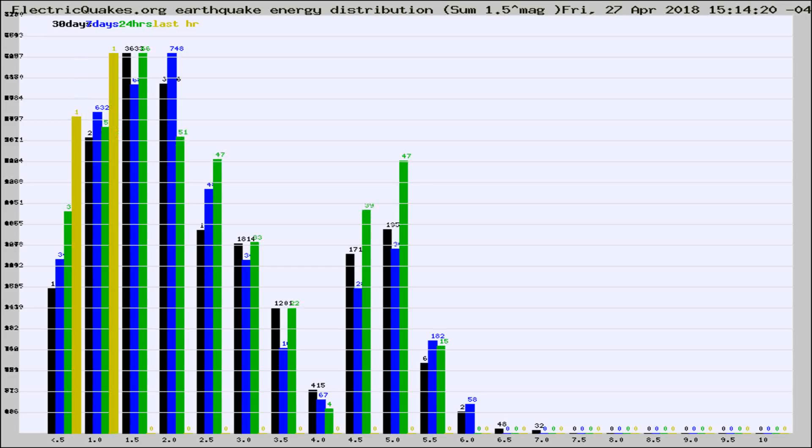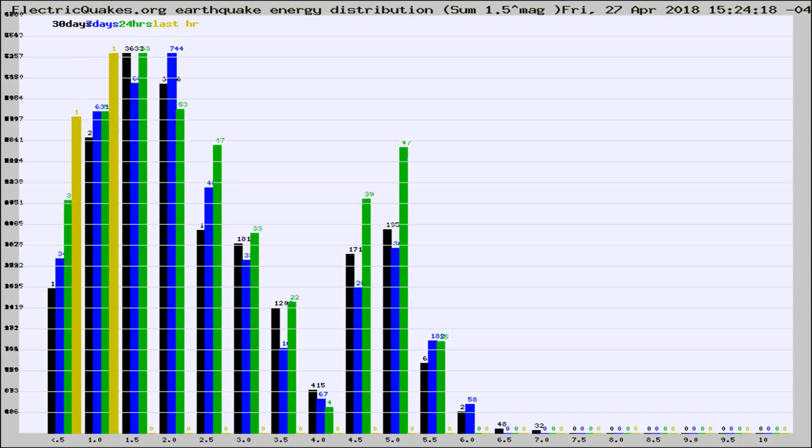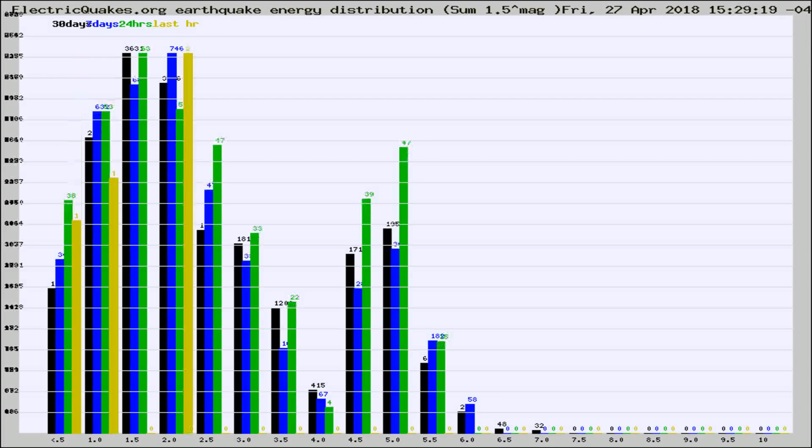Now you're looking at earthquake energy distribution by magnitude. This is worldwide, and you're seeing them changing as they did every 10 minutes within the last hour.